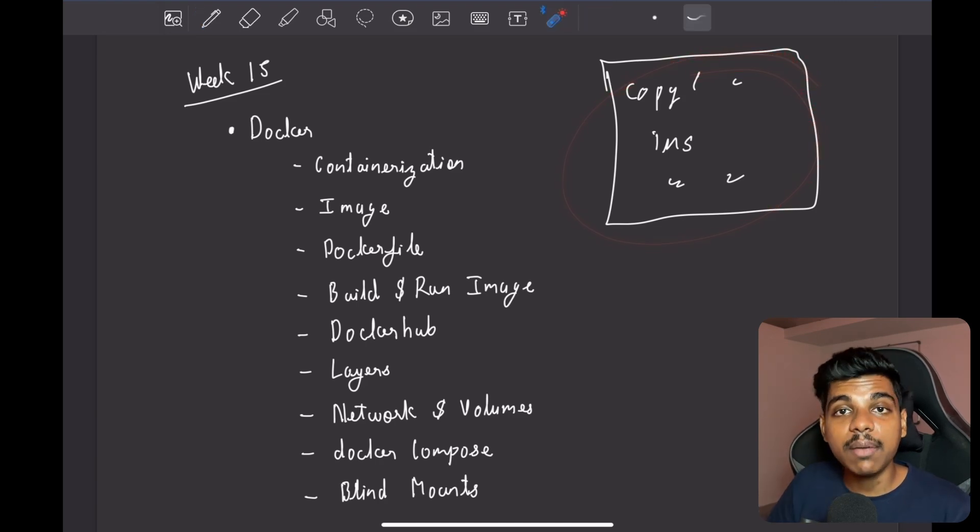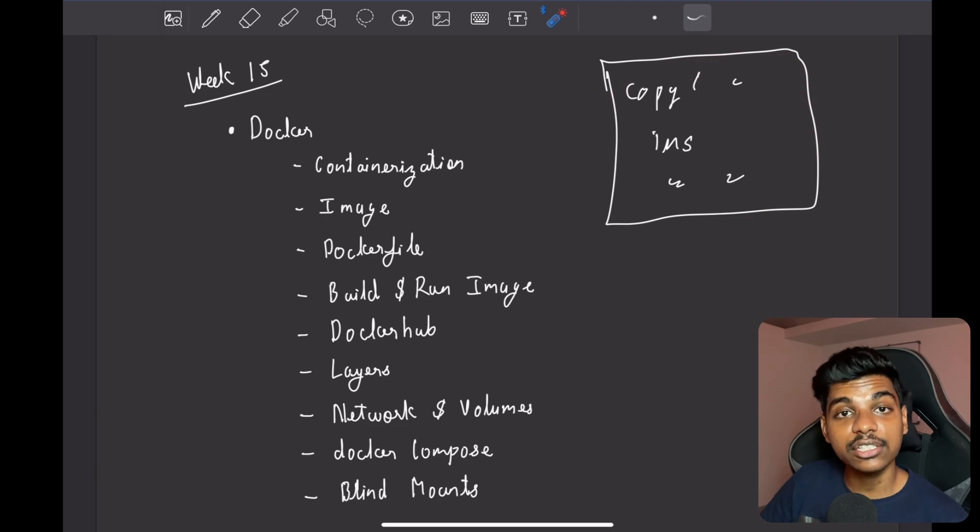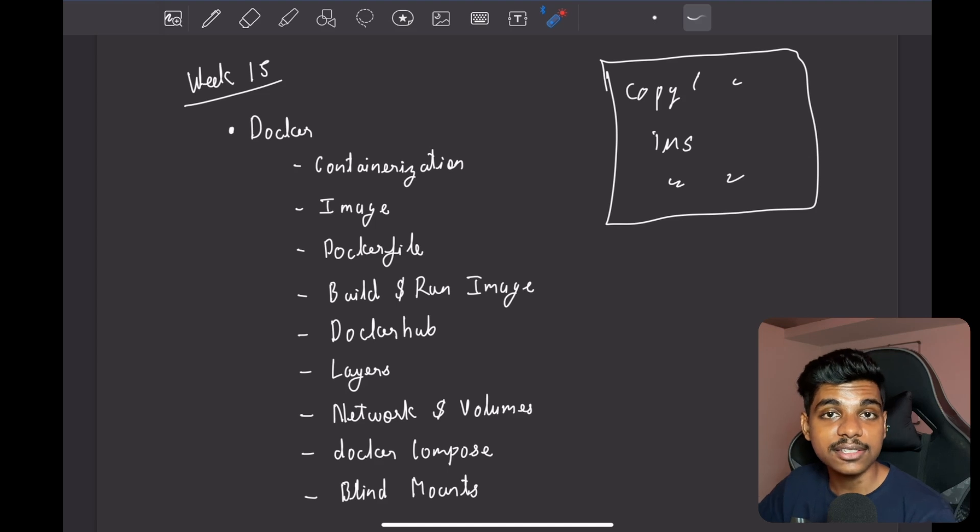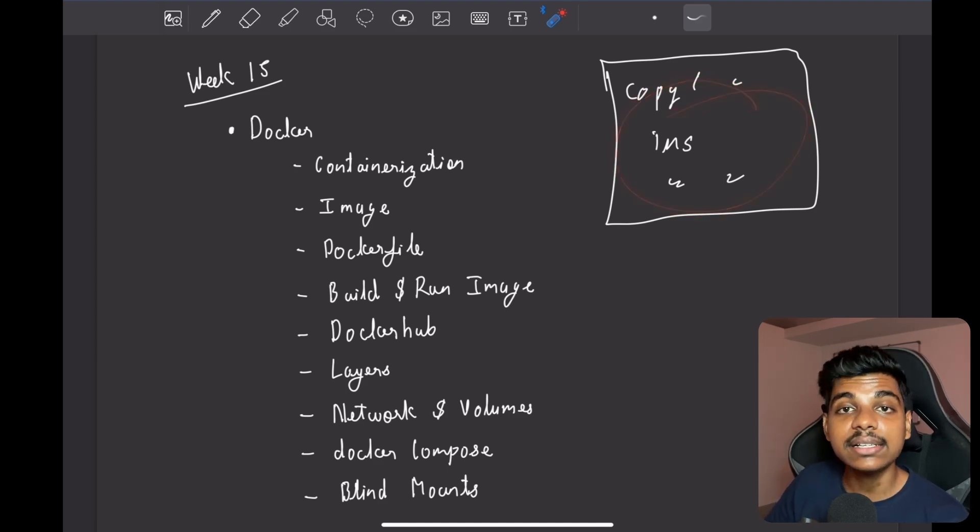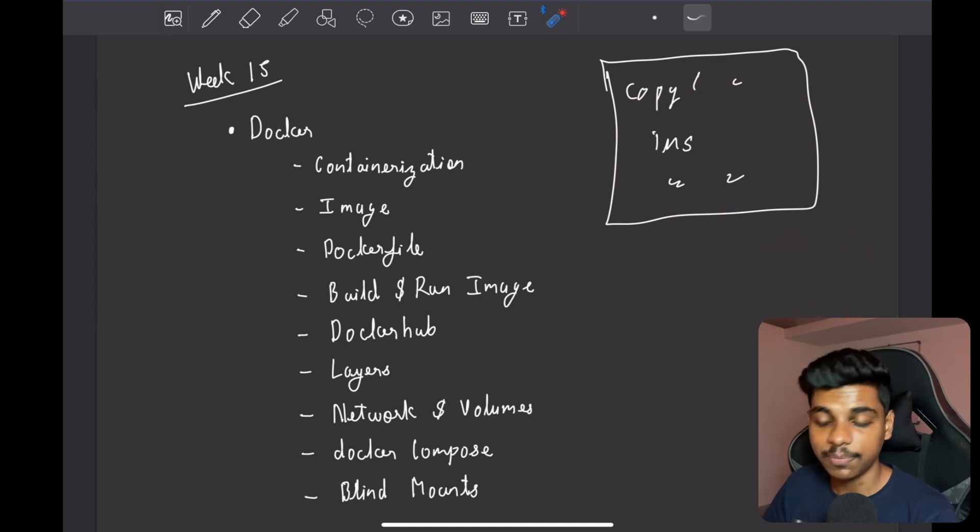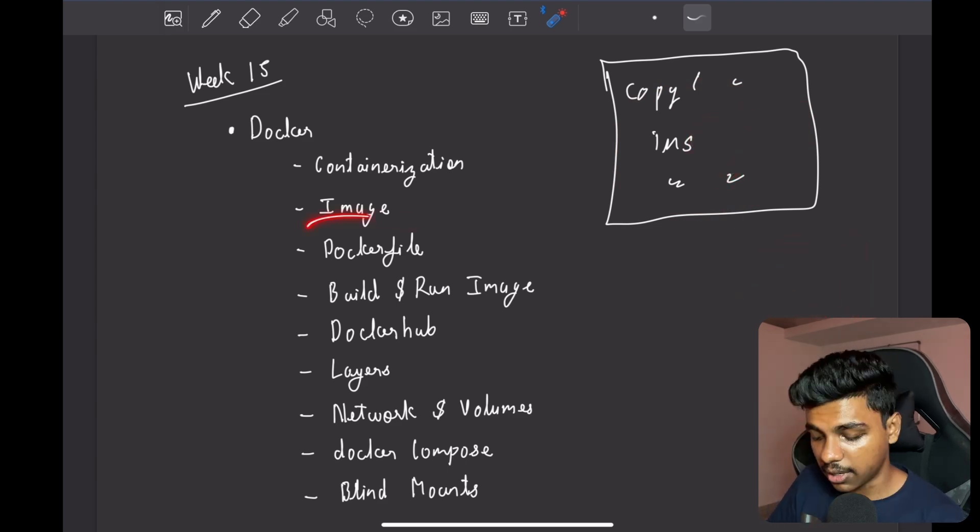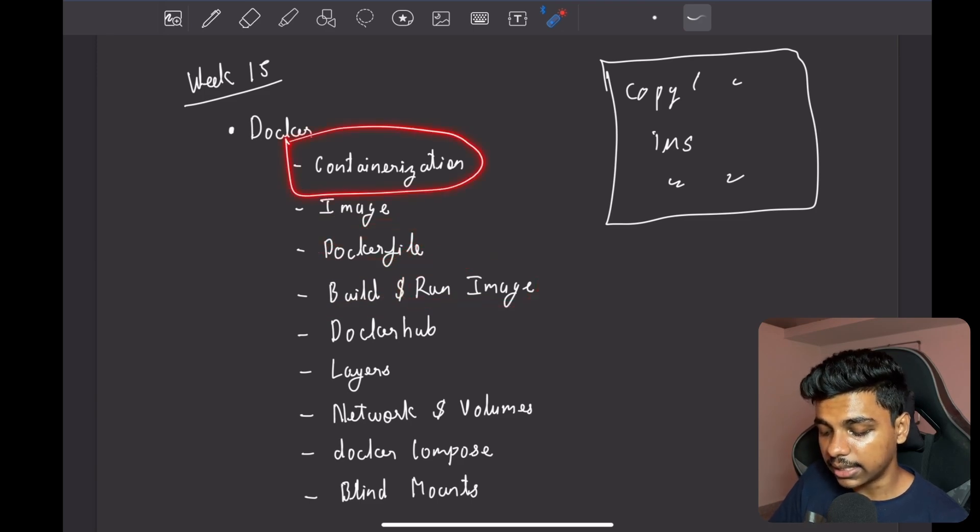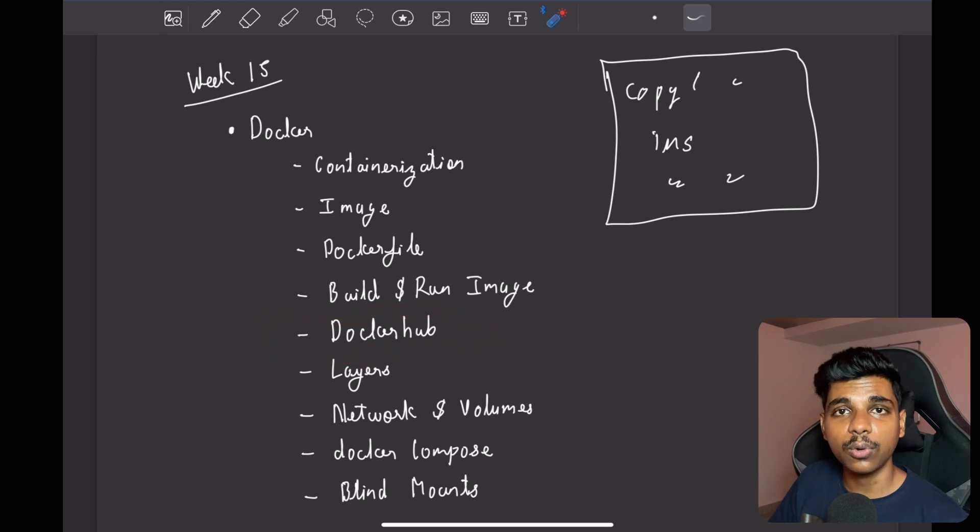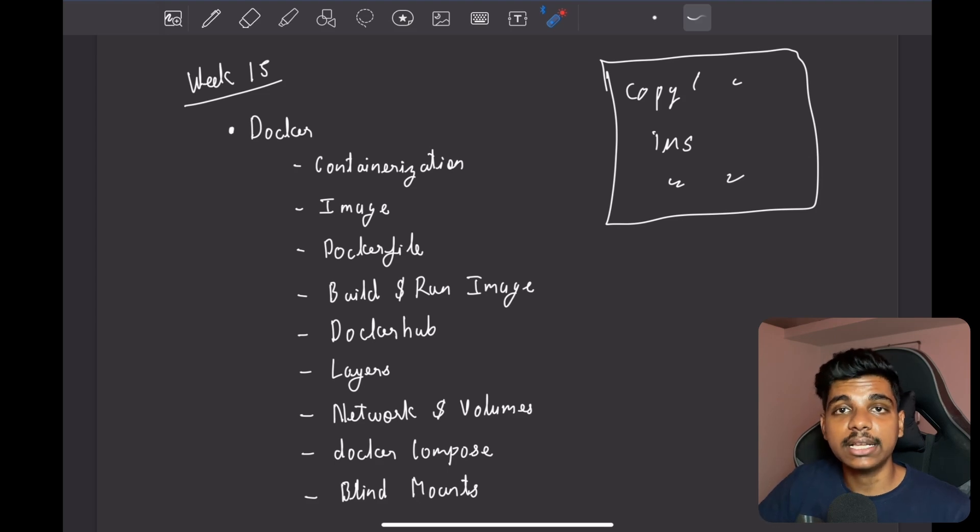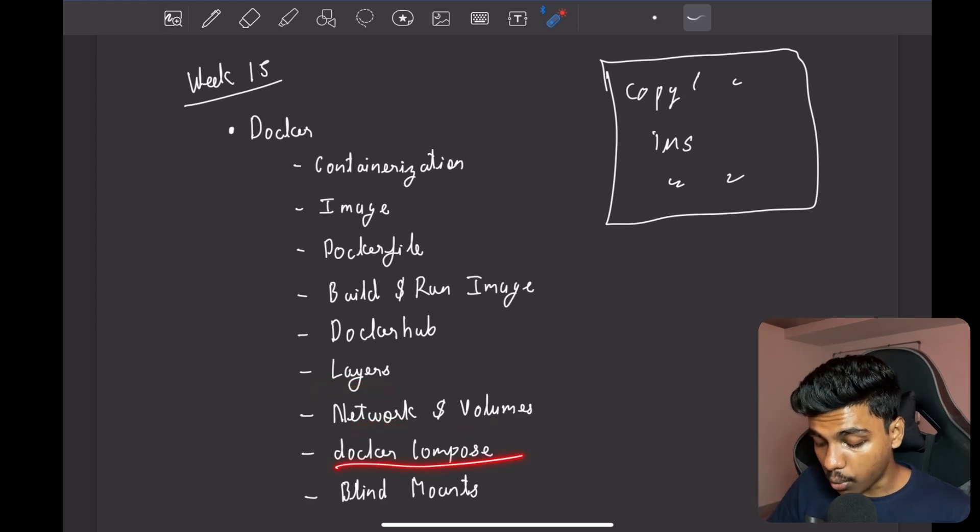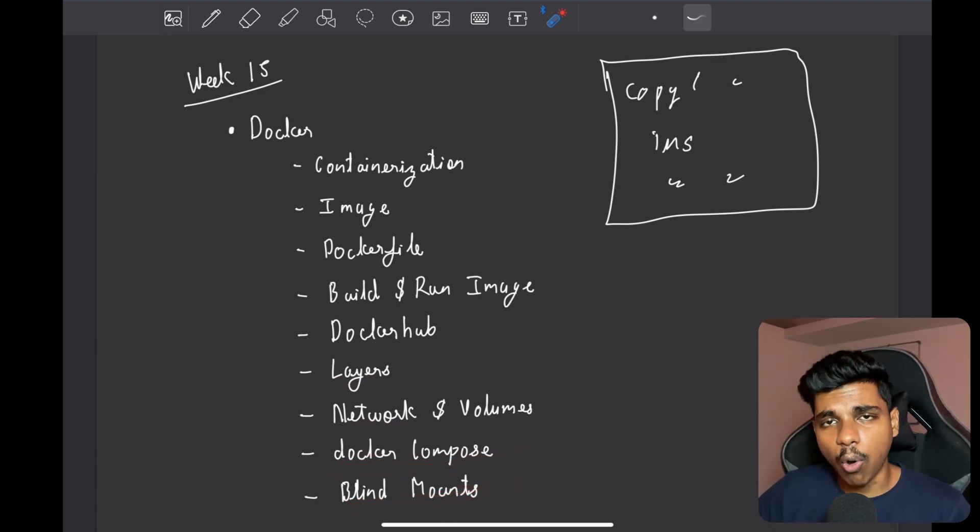And now using this container you are using same versions of all the packages, and it is isolated from your system. So your system can have other versions of some packages and you can use it swiftly because this container doesn't interfere with your system packages. It downloads it and keeps it separate. We build images from Dockerfile and then when we run an image we get a container. All the public images for Node and all the things are hosted in Docker Hub, so you can go there and get any image that is publicly available. Then we explored layers, networks and volumes, Docker Compose, and build mounts. We explored Docker in detail. So this week was all about Docker.